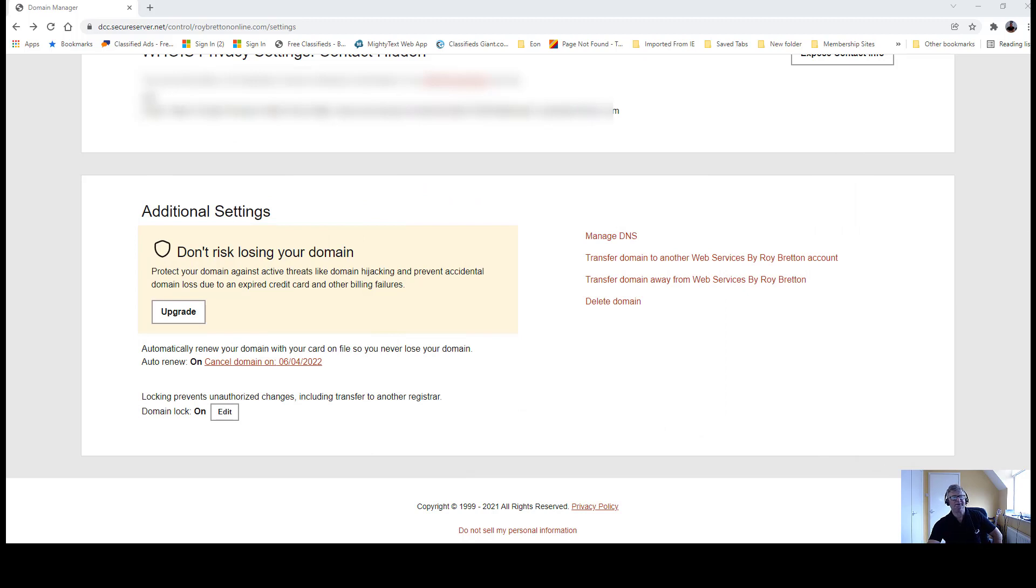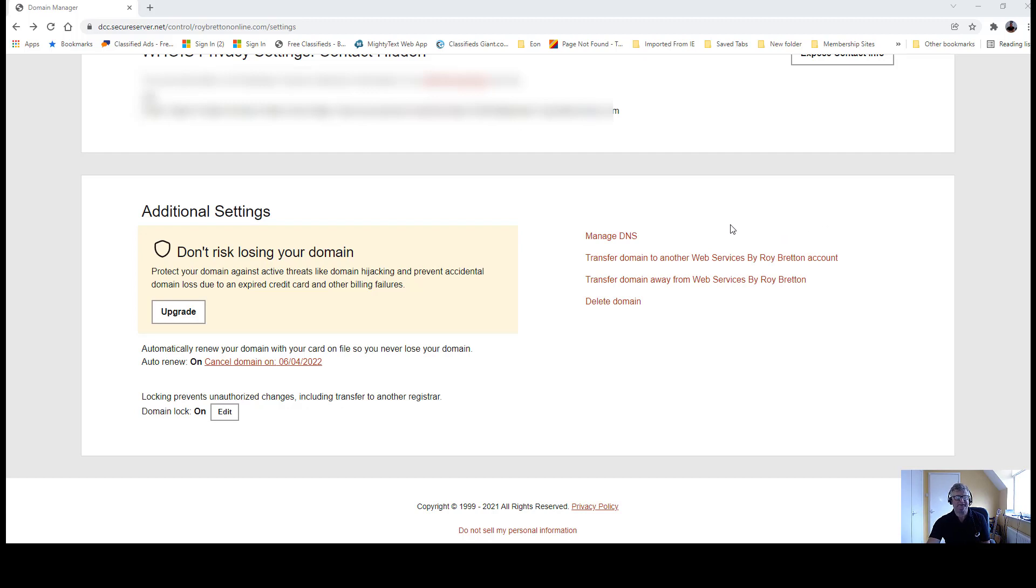Now I'm in GoDaddy. I have a GoDaddy reseller account. Some accounts vary slightly, some have a different format, but the principles are the same. So I'm going to go to manage, I'm in my domain name roybrettononline.com, and I'm going to go to manage DNS.